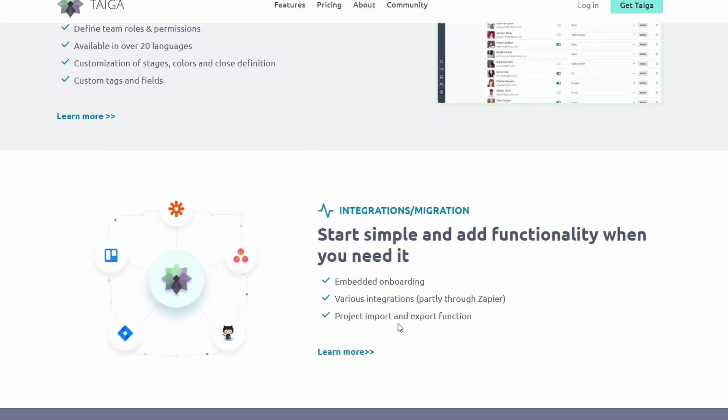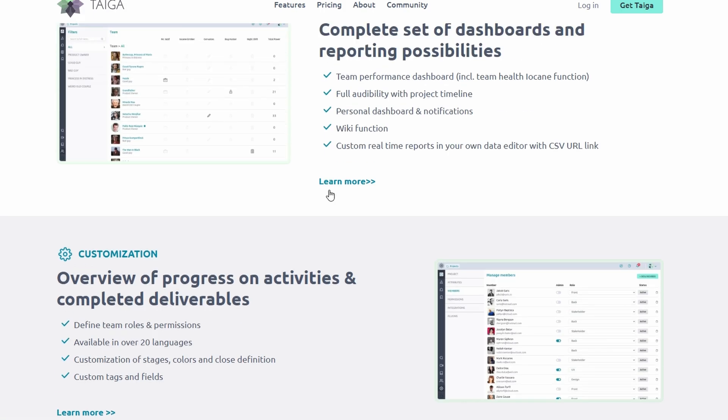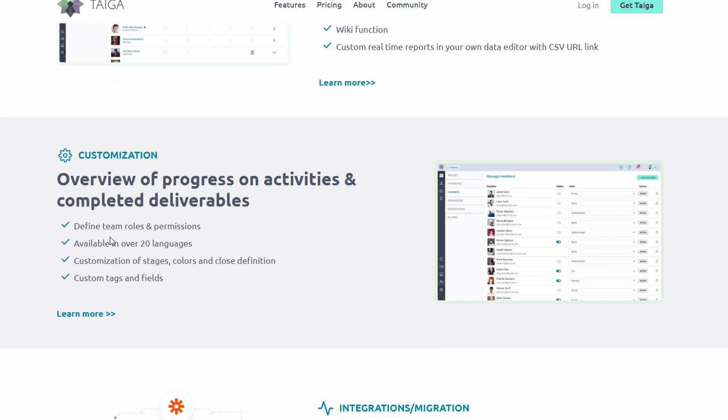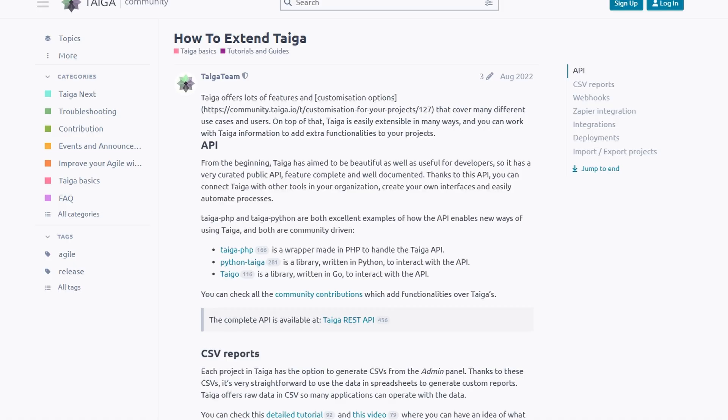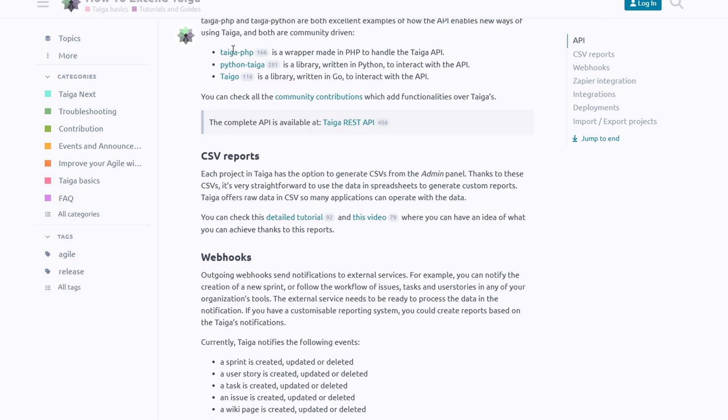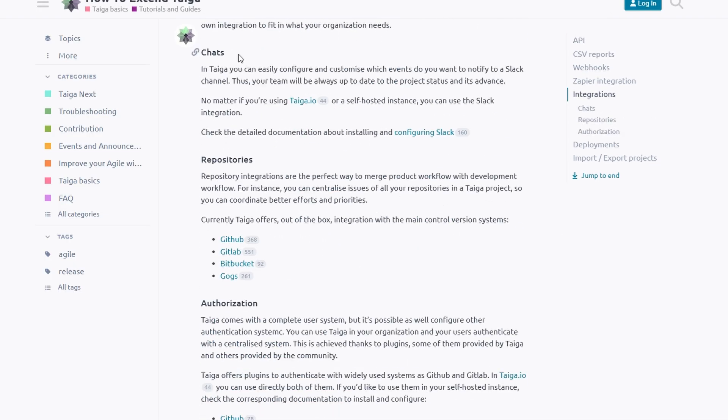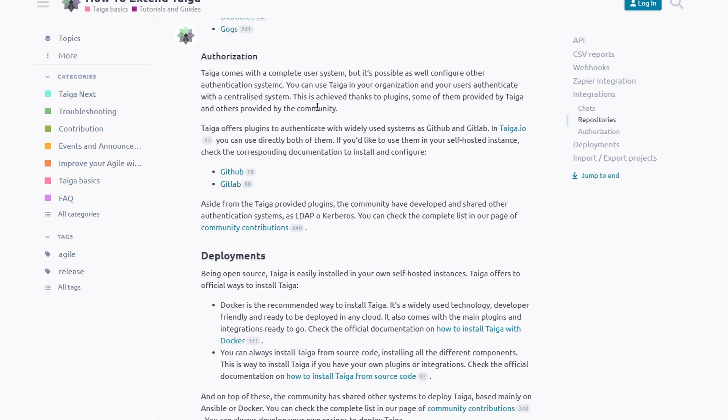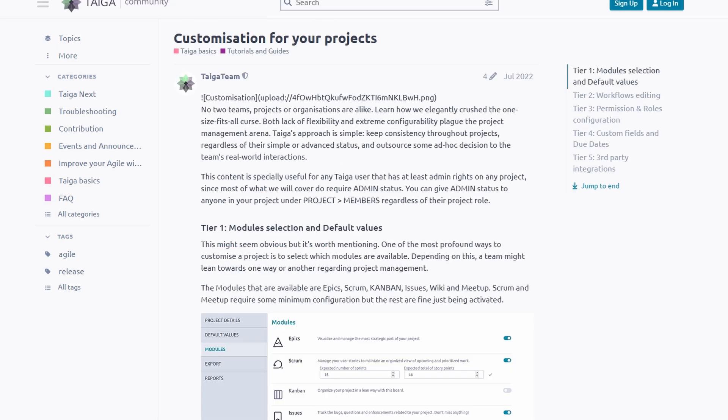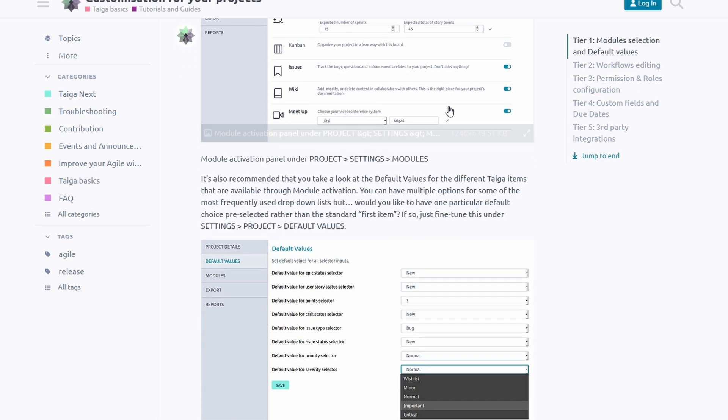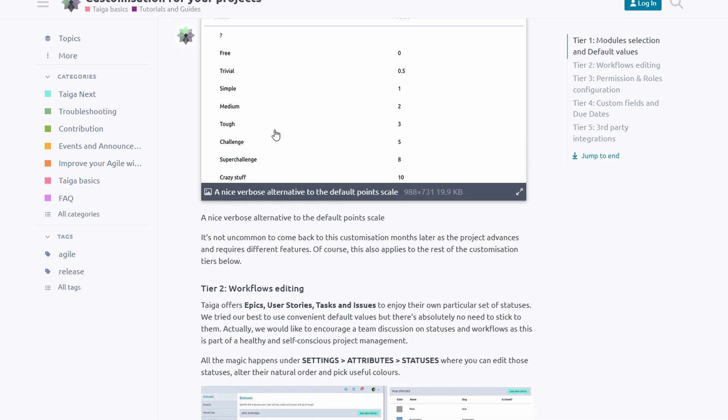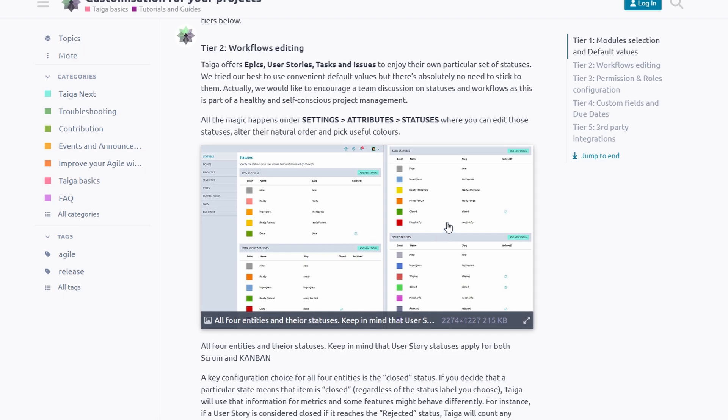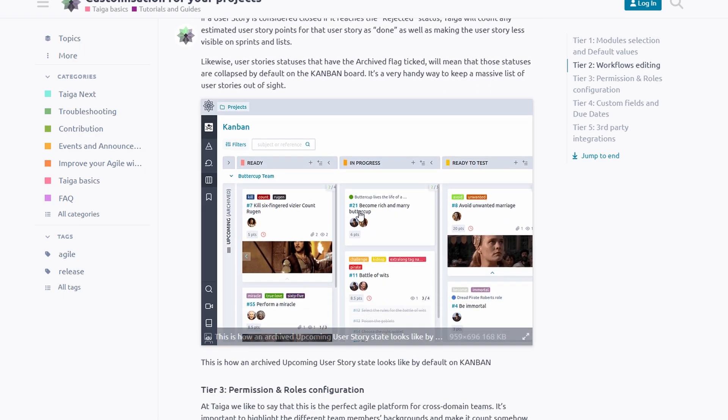Taiga's clean interface and intuitive design ensure that even those new to agile methodologies can start managing projects efficiently without a steep learning curve. With a free tier for individuals and small teams, plus an open-source version, Taiga is one of the most budget-friendly options for agile project management.